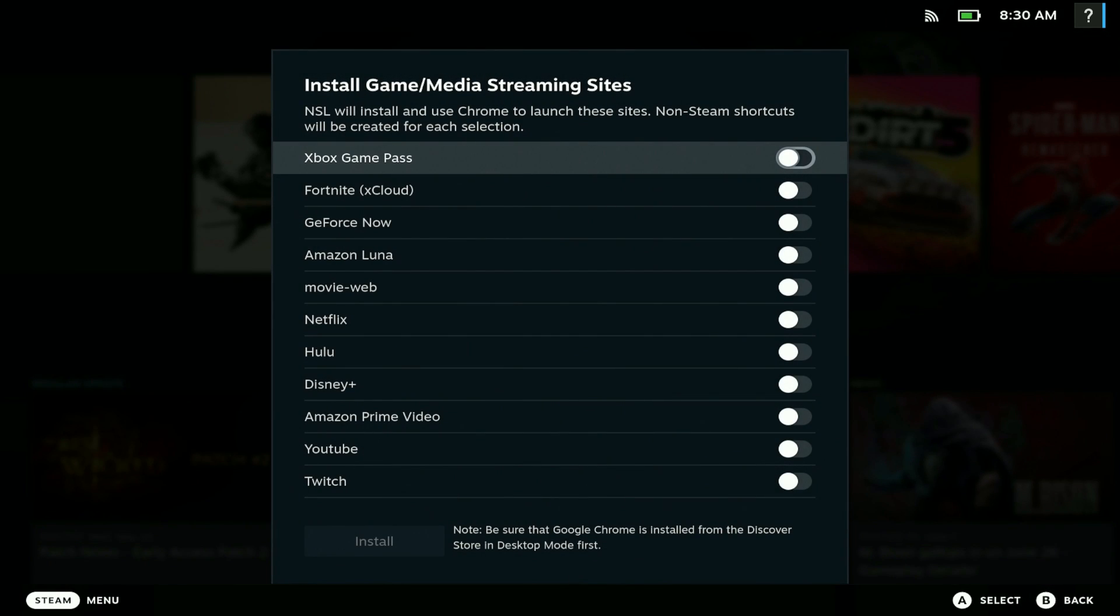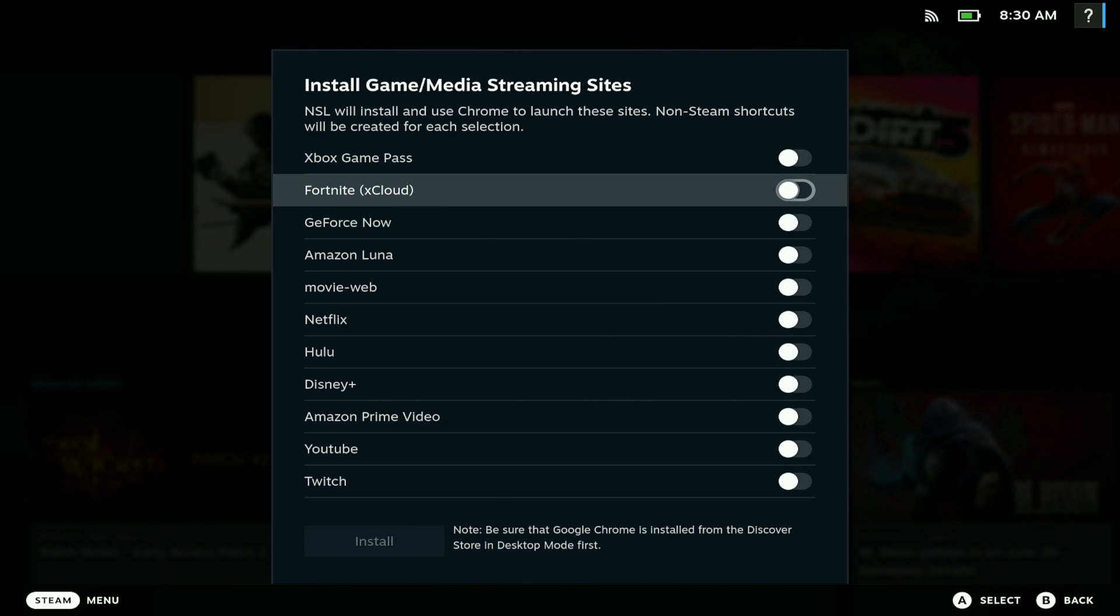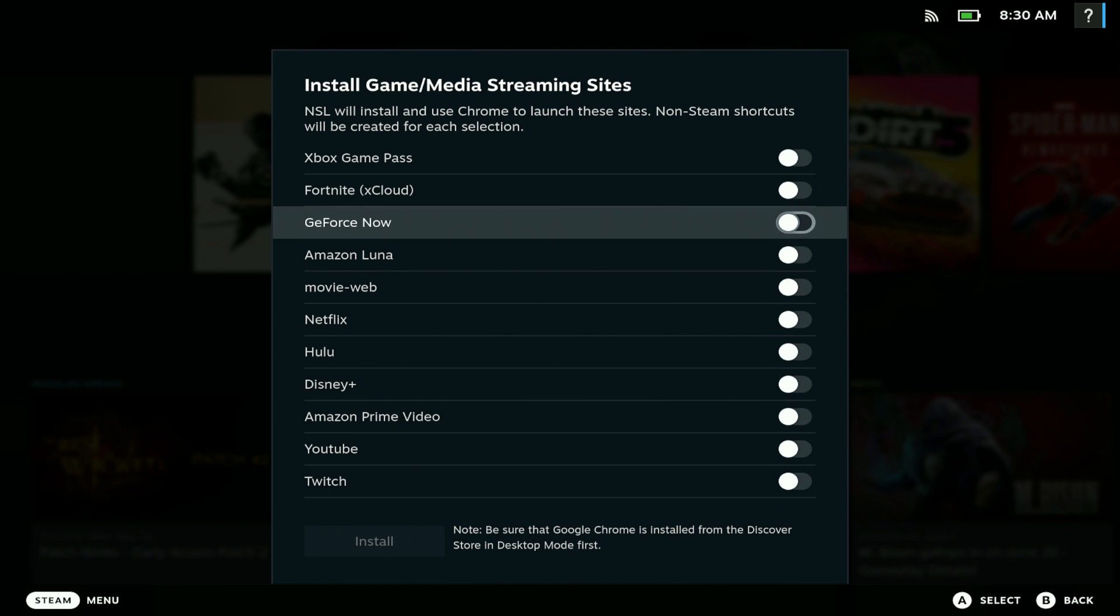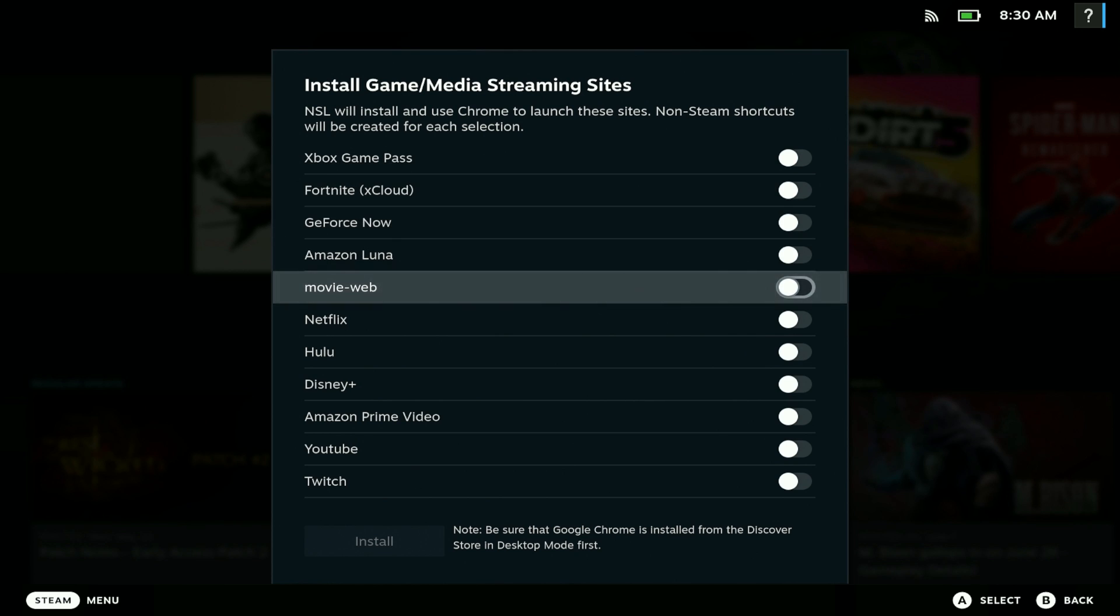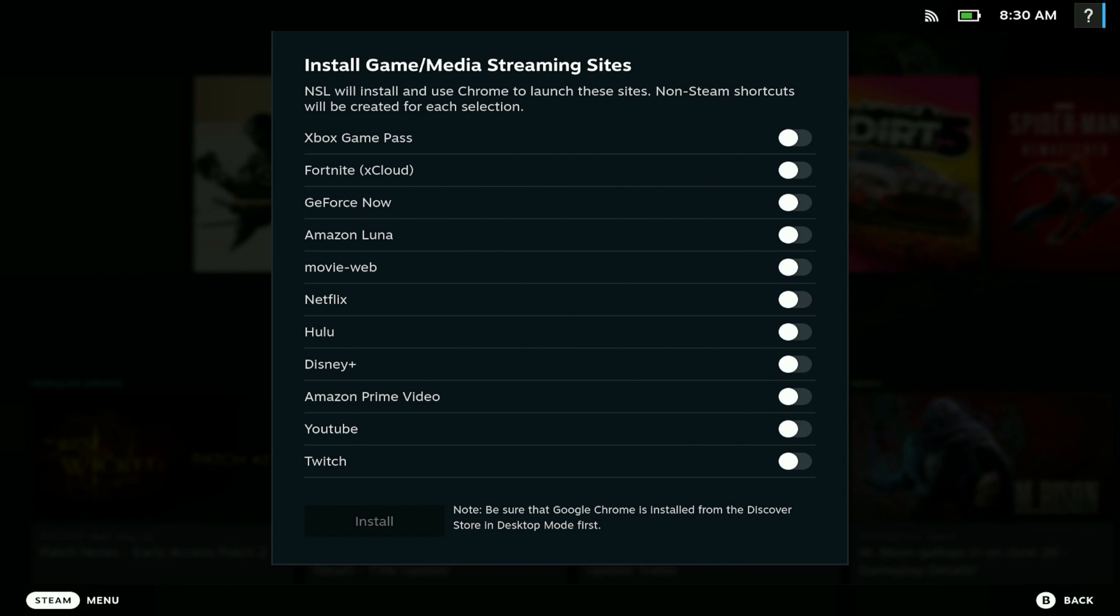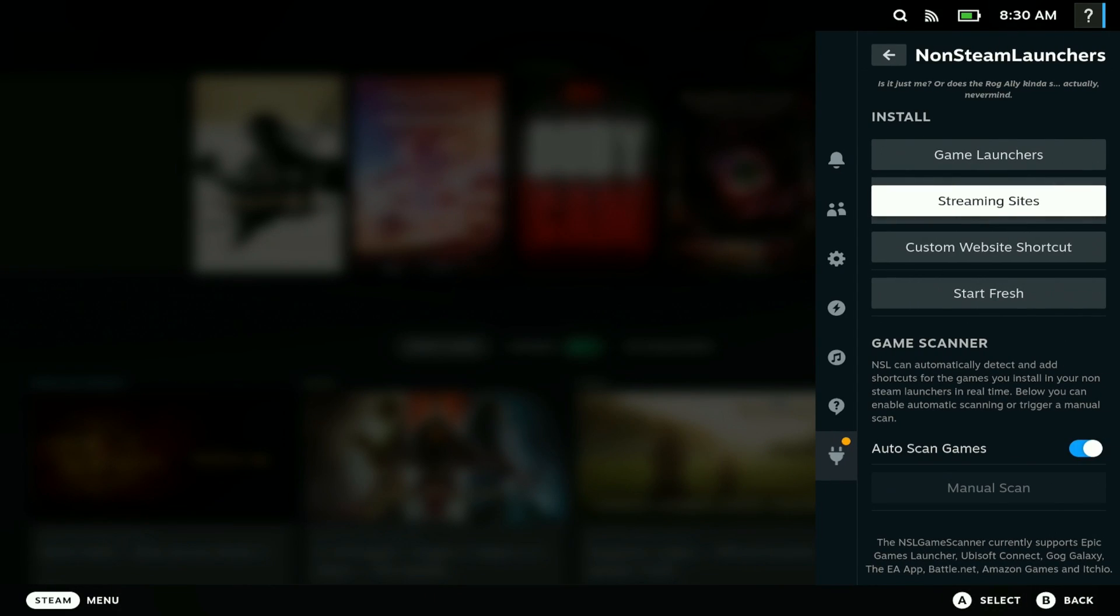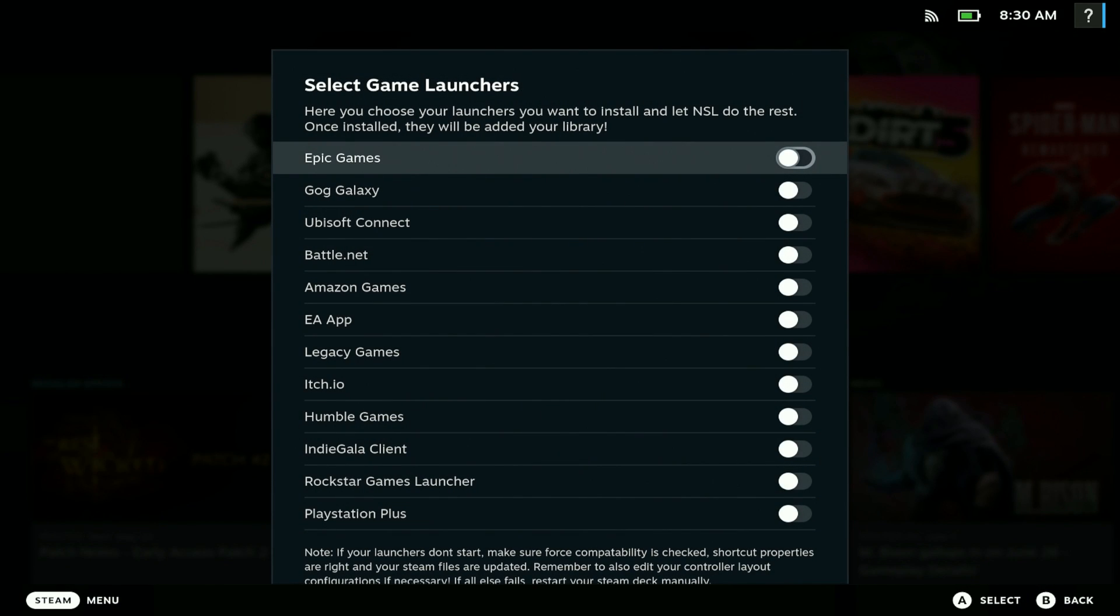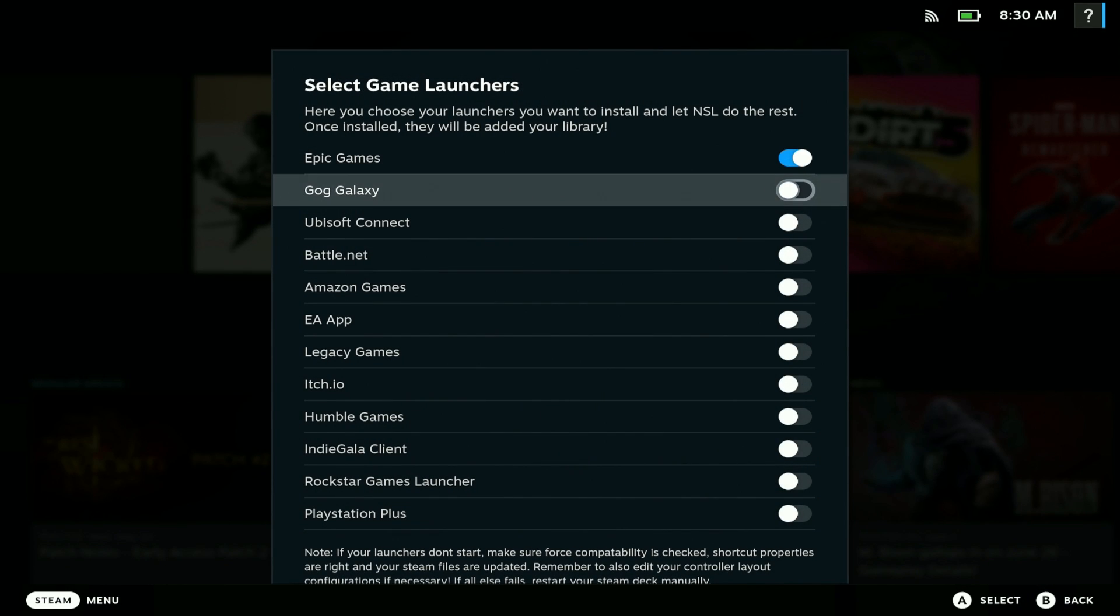We also have streaming sites, easy to access: Xbox Game Pass, Fortnite, GeForce Now. I'll make a dedicated video on these as well. What you want to do is just pick the ones that you want.